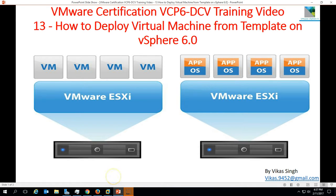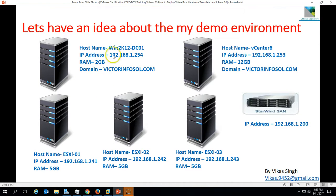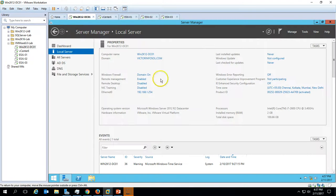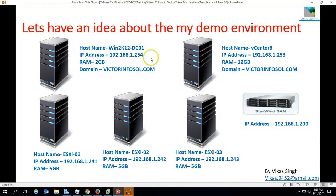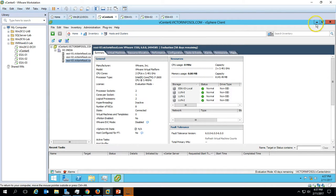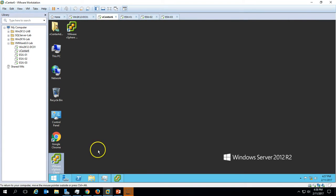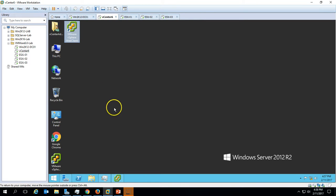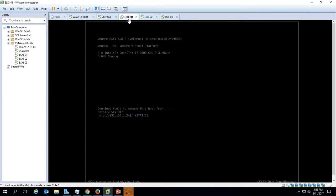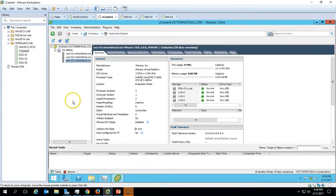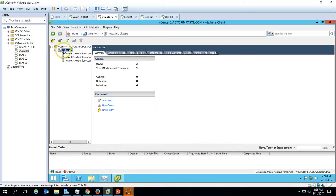In the last video we created one template on our infrastructure. Let's verify our demo environment. The first machine is Win2K12 DC01, which is my Active Directory domain server. My domain name is victorinfosol.com and I have installed Active Directory and DNS roles on this server. The second server is my vCenter 6 server, on which I have installed vSphere vCenter 6, VMware vSphere client, and VMware web client. And we have three ESXi hosts: ESXi 01, 02, and 03.